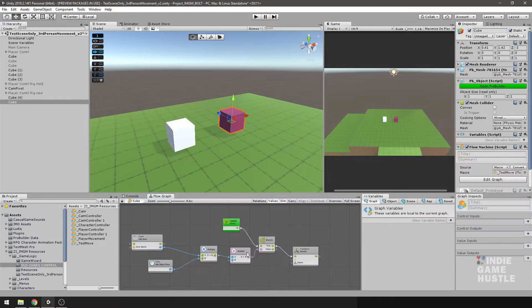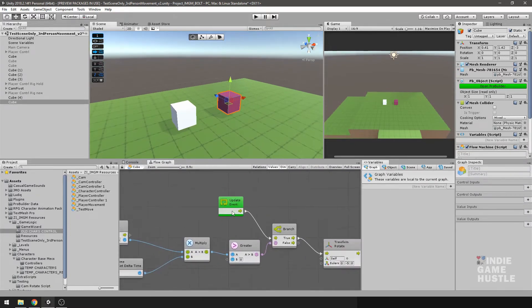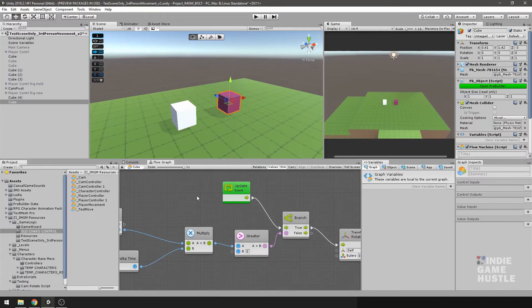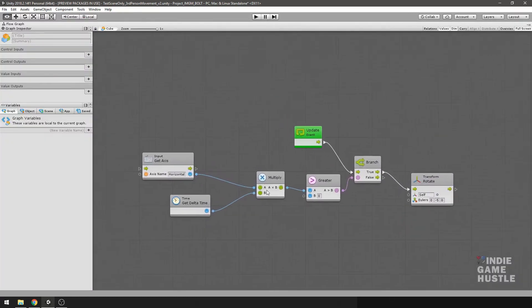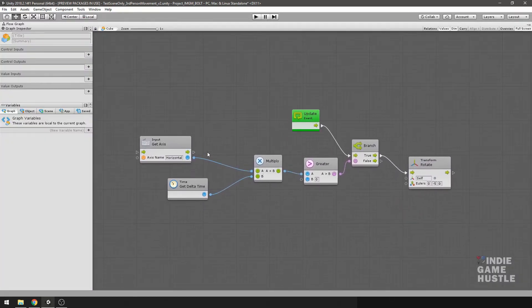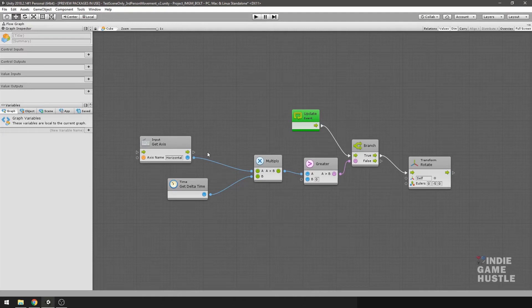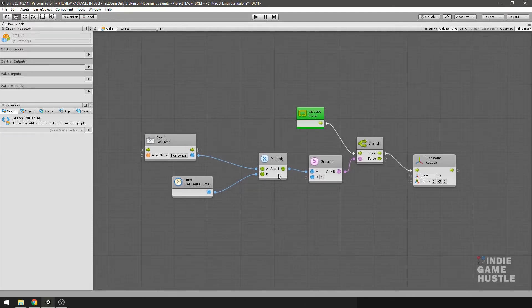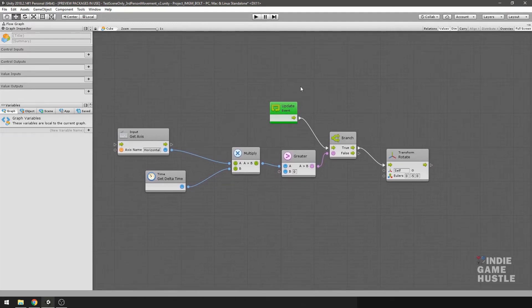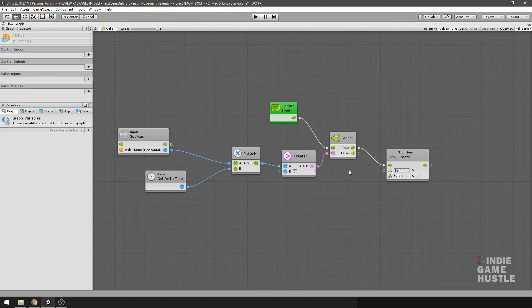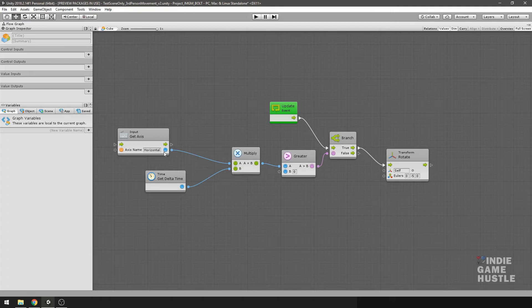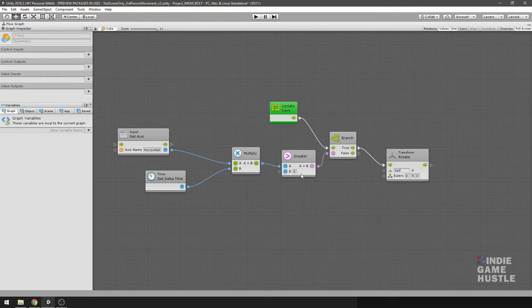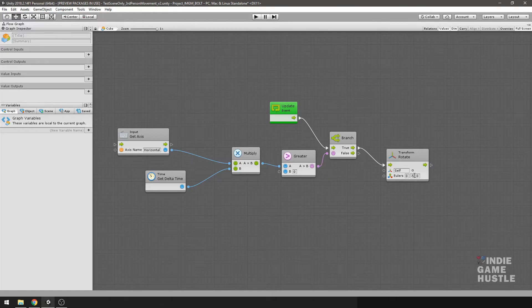If you're not familiar with Bolt scripting, it's just like coding. There's really no huge difference. I just work better with the visual aspect of coding. Generally what this script is going to do in the update event, this here is a branch. This is an if statement ultimately. It's going to say basically if the input horizontal multiplied by time delta time is greater than zero, we're going to rotate this object around the Y and the negative five. Just something very quick and simple.